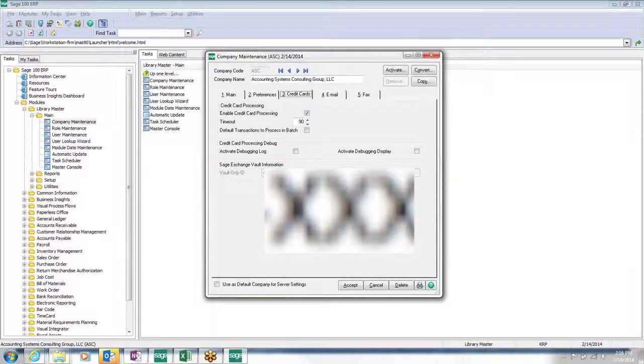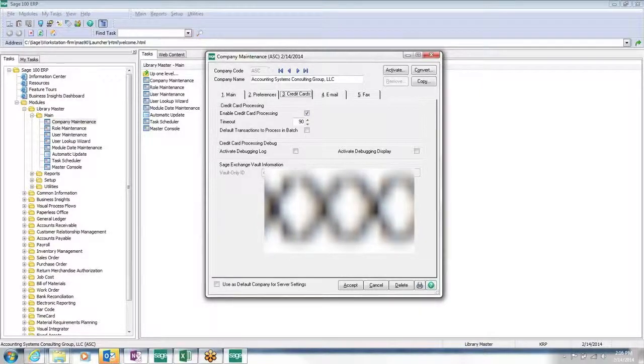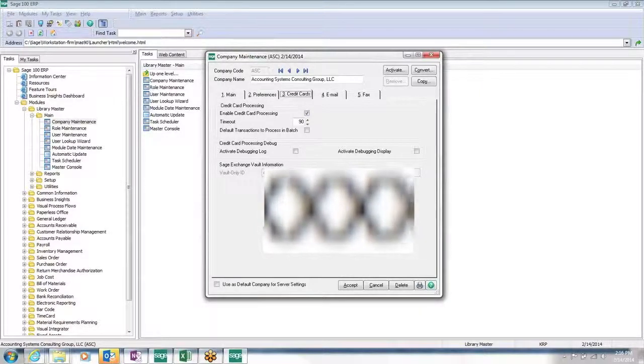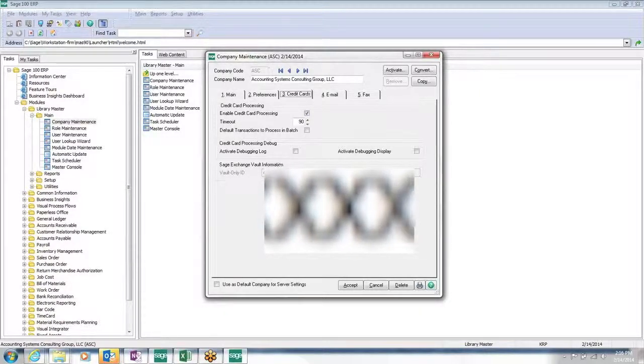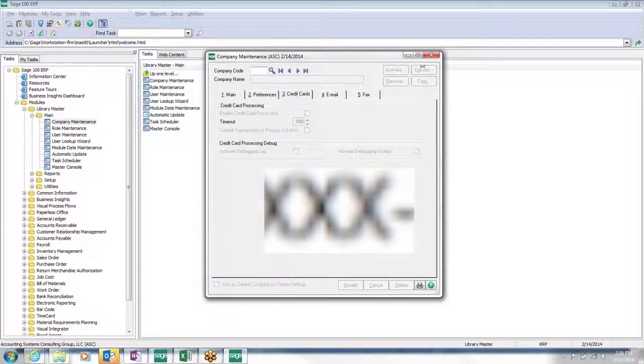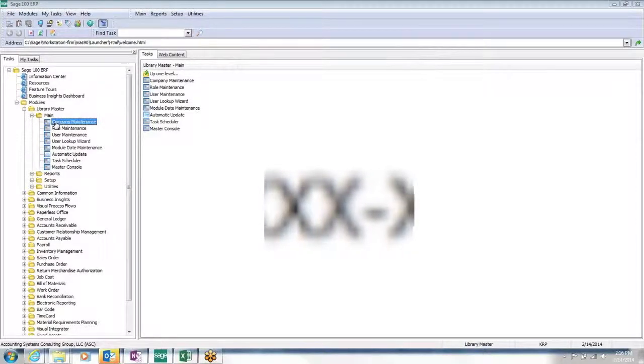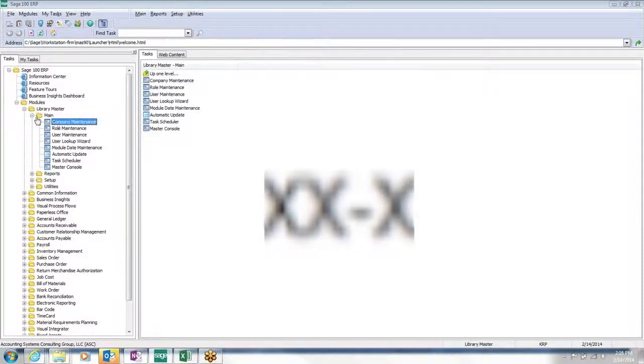PCI DSS is Payment Card Industry Data Security Standards. This is how we initially start the setup. We setup each company independently.